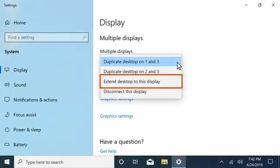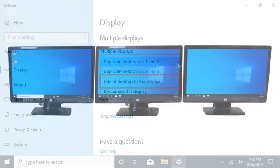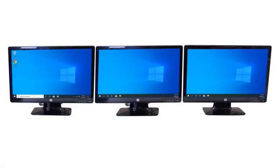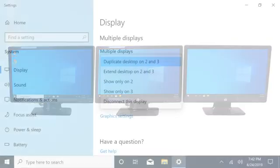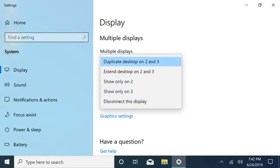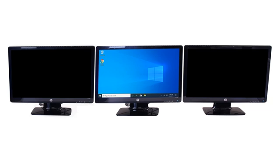Extending Desktops expands the work area across multiple displays. Showing a single desktop enables the workspace only on the selected display and turns off all others.